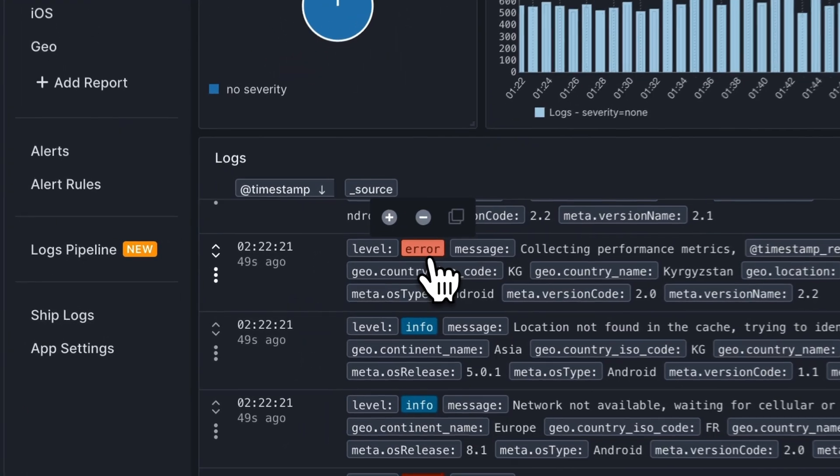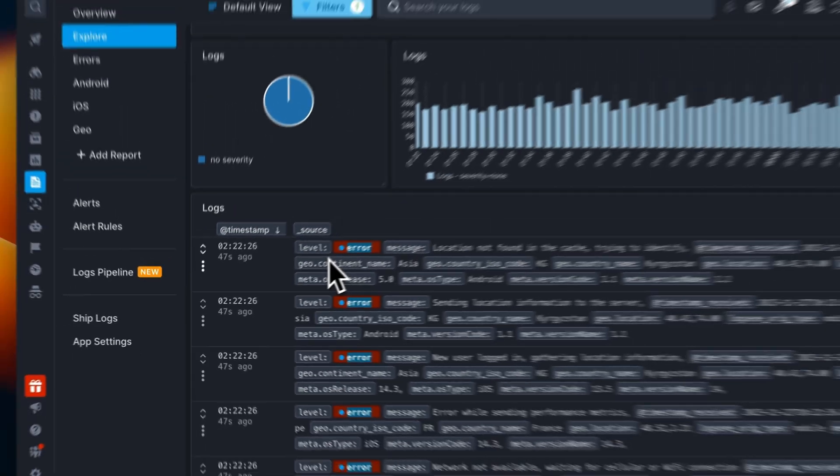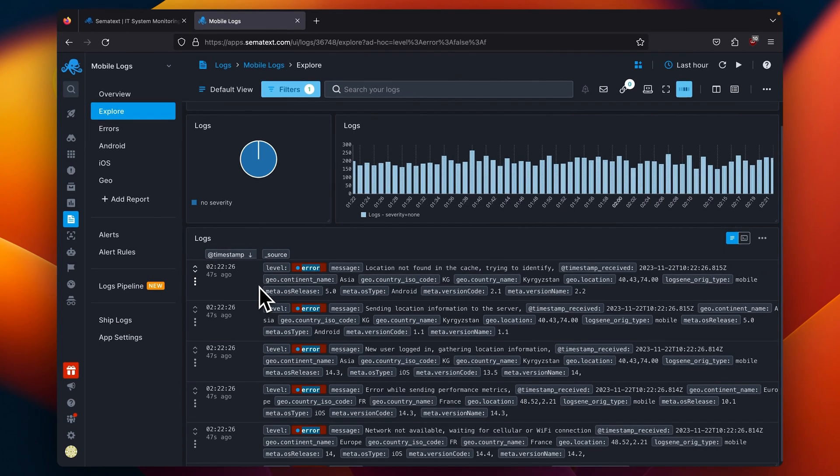The Error log level is reserved for when the application encounters an issue that prevents some functionalities, but continues to work correctly as a whole. It indicates a problem, but not a total failure. Error is an appropriate categorization for capturing issues that need investigation but don't result in the application crashing. Take for example a database connection failure, an API request timeout, or a file not being found. The application still might work to a degree, but you should definitely look into it and fix it.